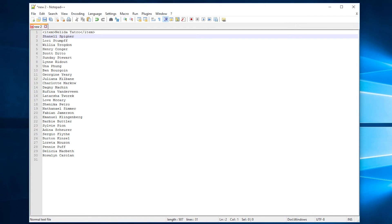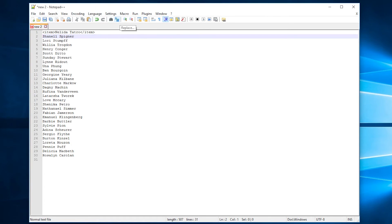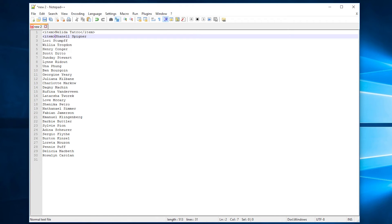Now in order to add information, it's very similar. We would go back up to macro, hit start recording, and now what we're going to do is type in the item information including the brackets. So our recorded macro is going to be left bracket item right bracket. But we're kind of posed with a problem here.